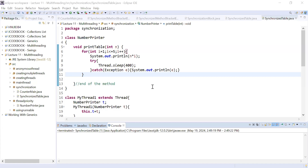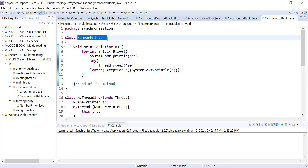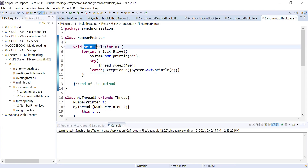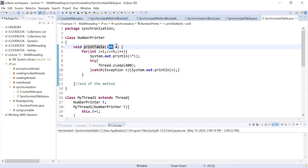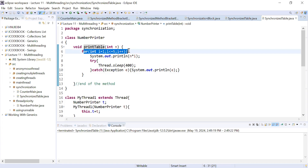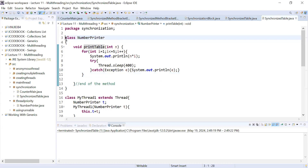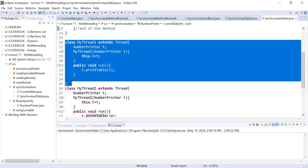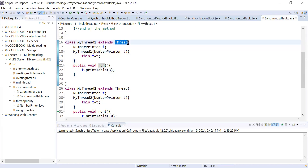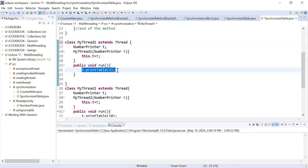Here we are taking an example to print the table of a number. We have created a class NumberPrinter, and inside it we have added a method printTable that will print the table of a number — it takes a parameter and contains code to print the table. We have also created a thread class MyThread1 that extends the Thread class, and inside its run method we are printing the table of the number 3.